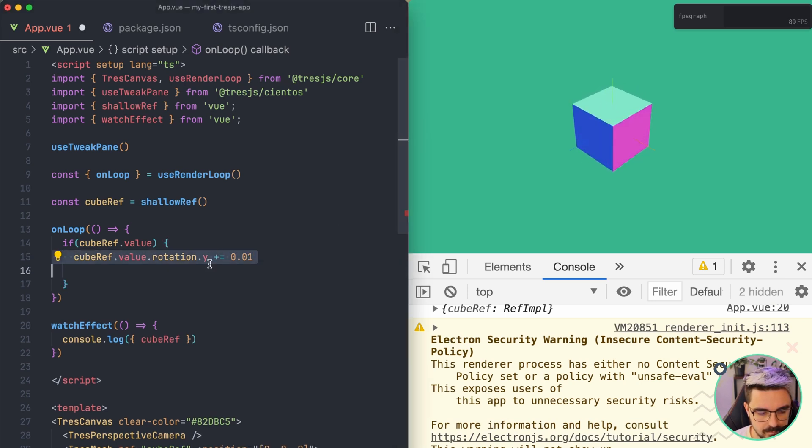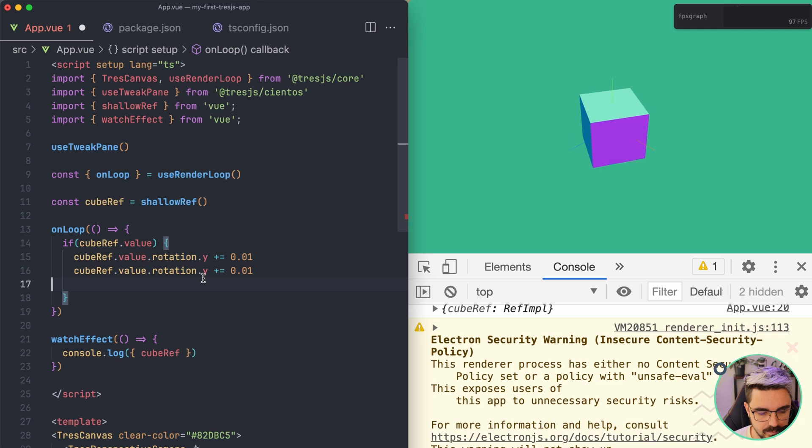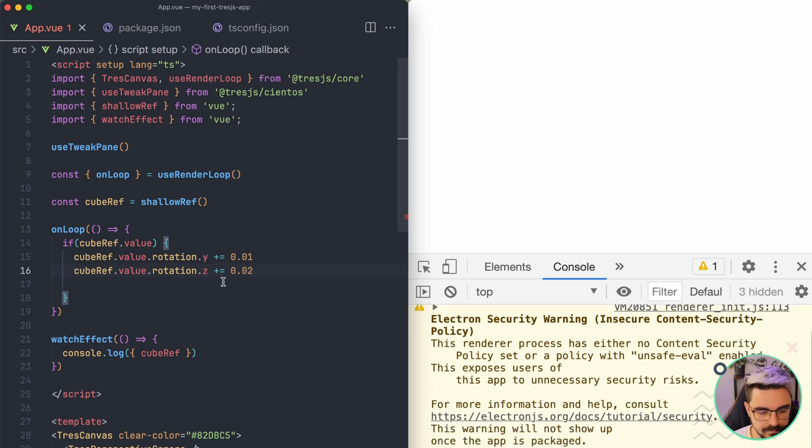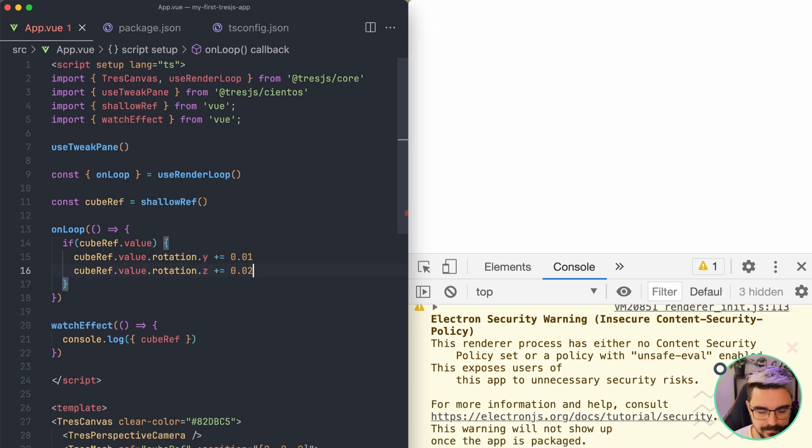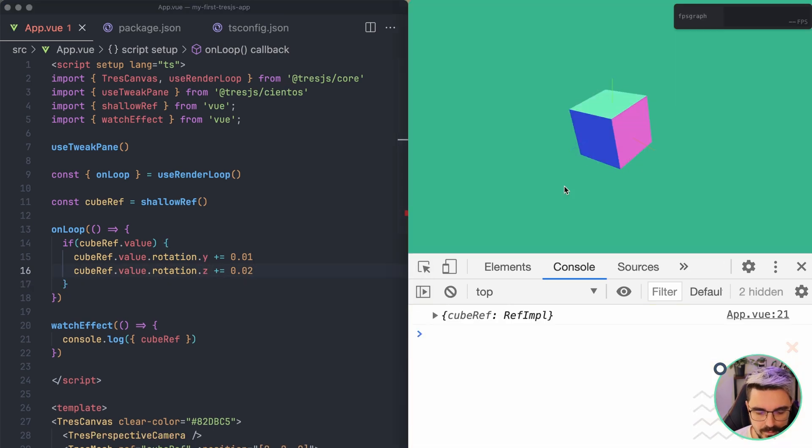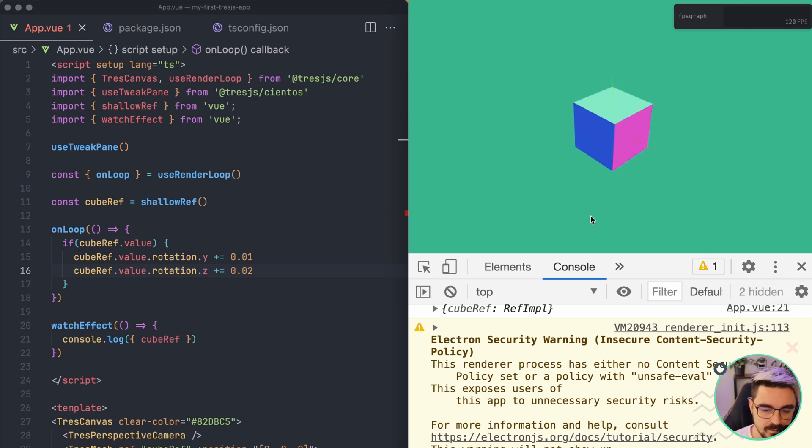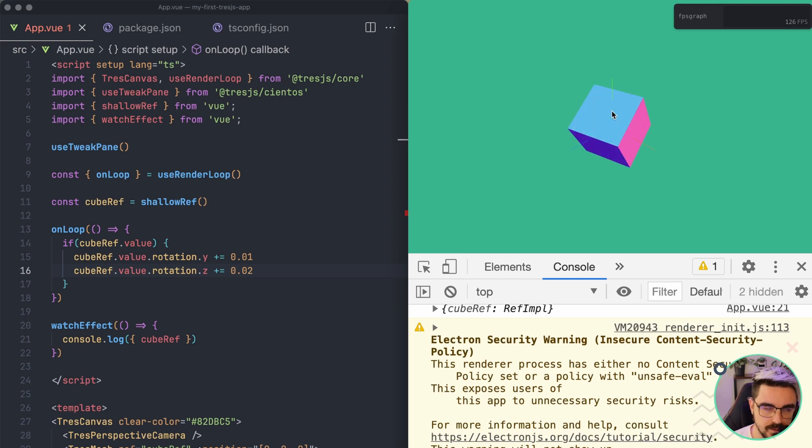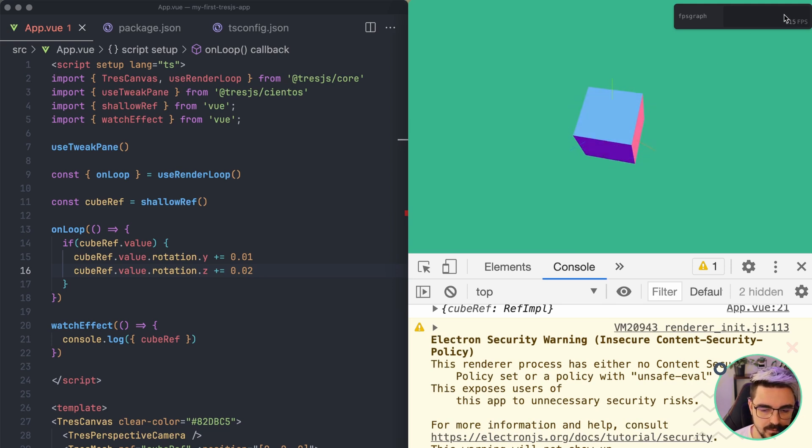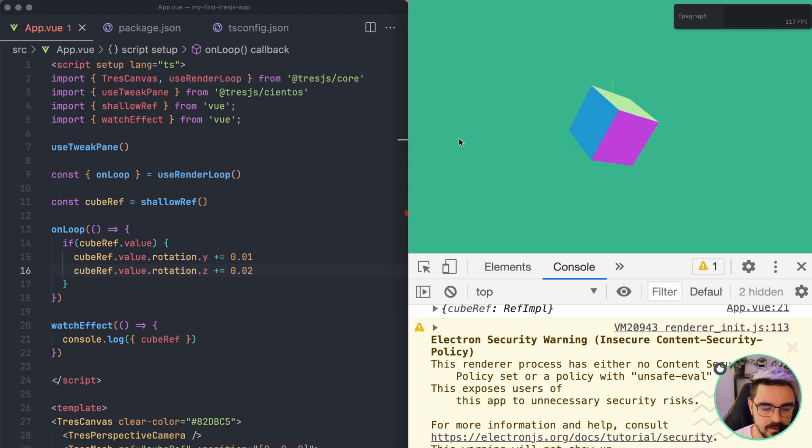Also, we're going to do the same, but for the Z value and we're going to put it like this. So we refresh and now it's rotating in both of them. This version is way more smooth than the previous one. Also, the frames per second is going to be more stable if you use this approach.